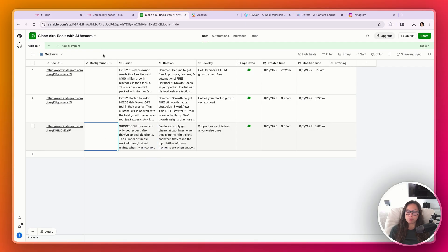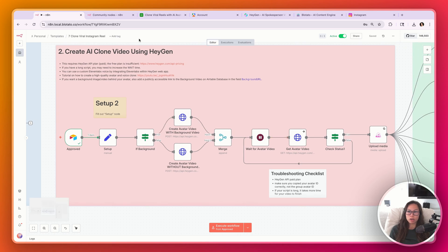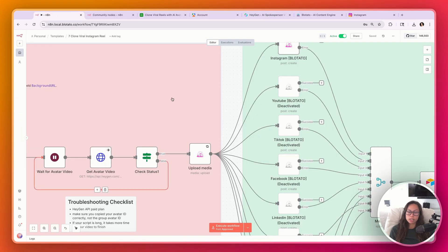If you want a custom background URL, you would paste it over here. We're going to wait for this entire thing to run — this is what takes a while because it's actually going to generate the avatar video in HeyGen. If I hop over to my HeyGen account, you can actually see it's creating right now.